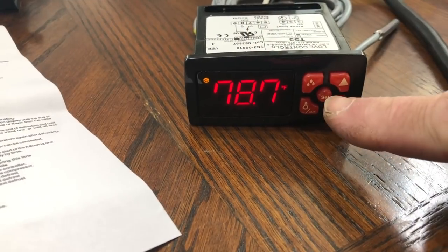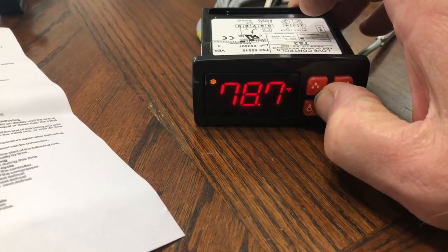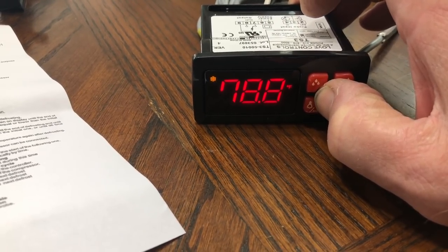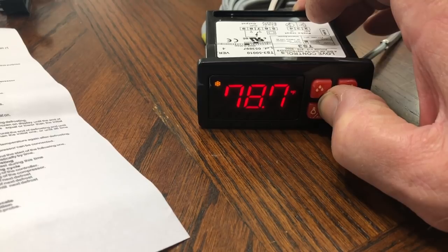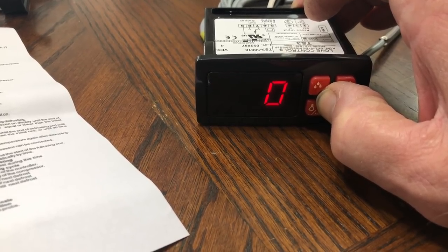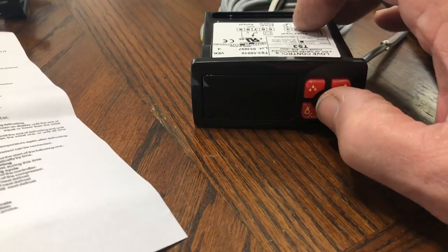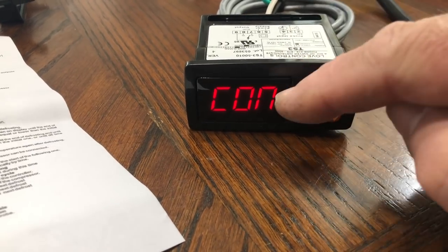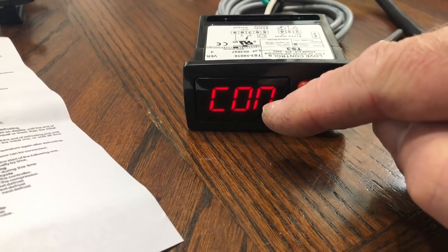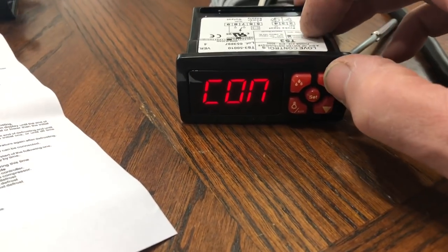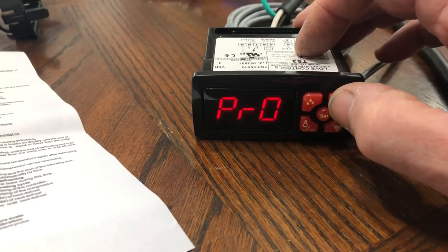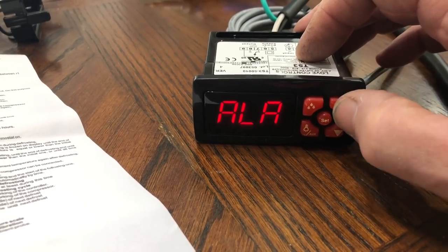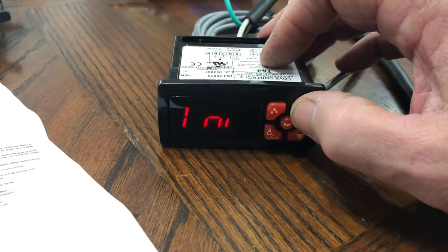And then let's get into this little bugger. So you're going to press the set button here in the middle for eight seconds. And we'll hold it down and see what it does here. And that gets us into our code, which was zero set. Now we're into our sub parameters. That's the CON section. That's the defrost section. That's the pro section. That's the alarm section. And that's your INI section.